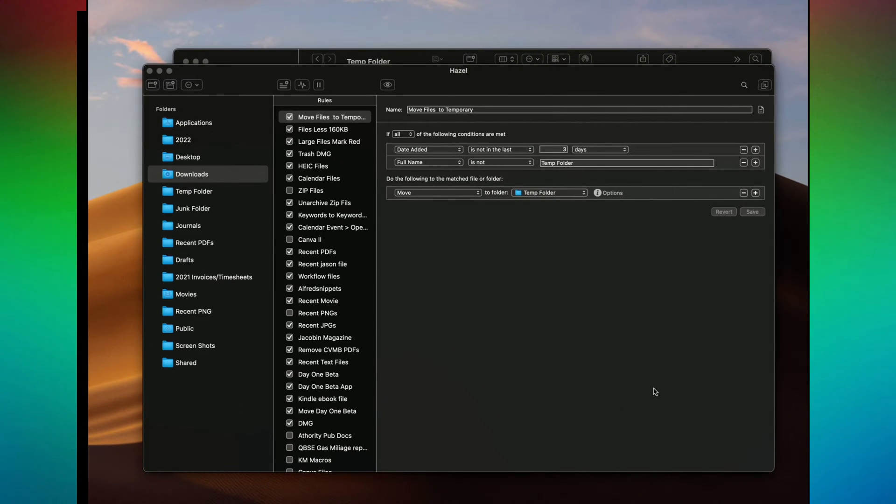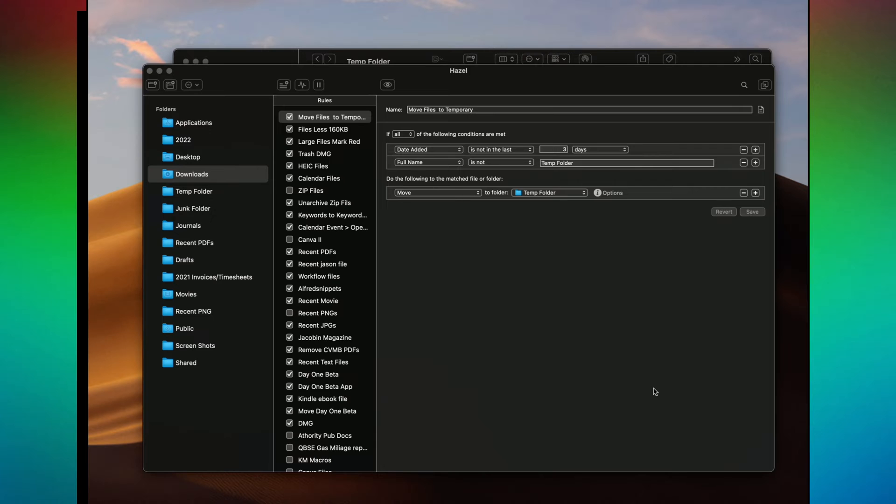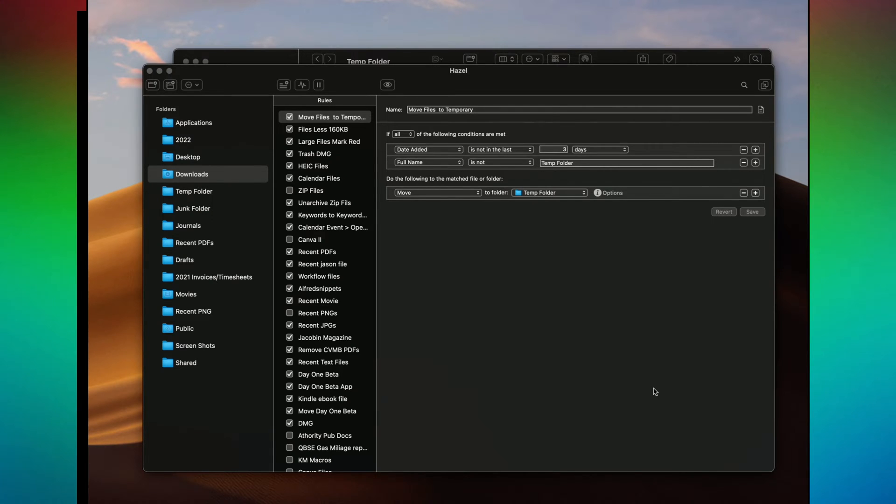So basically, Hazel is based upon rules that you set up that impact files and folders on your Mac. And if you've never used this, it might be a little bit challenging. But once you get the hang of it, you can do some amazing stuff with these rules and it helps you to keep your Mac very organized.